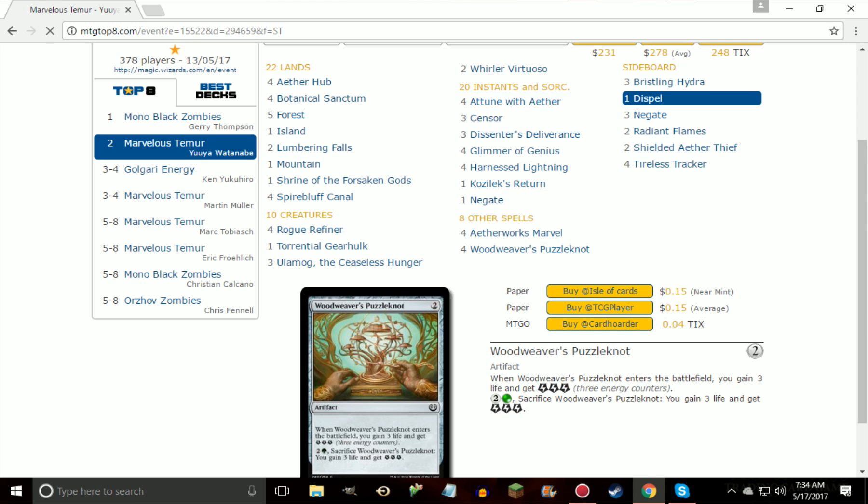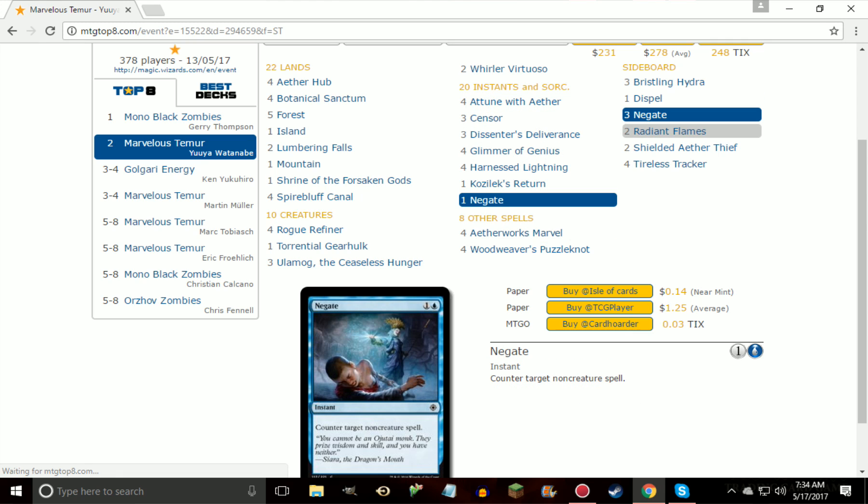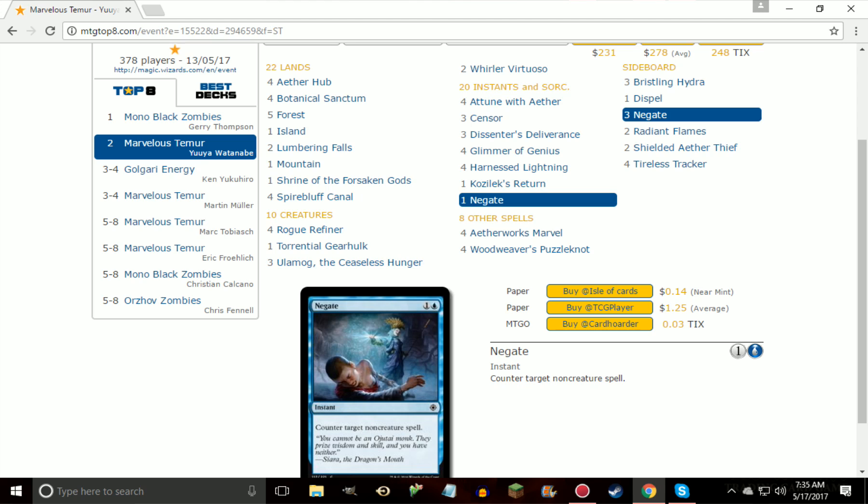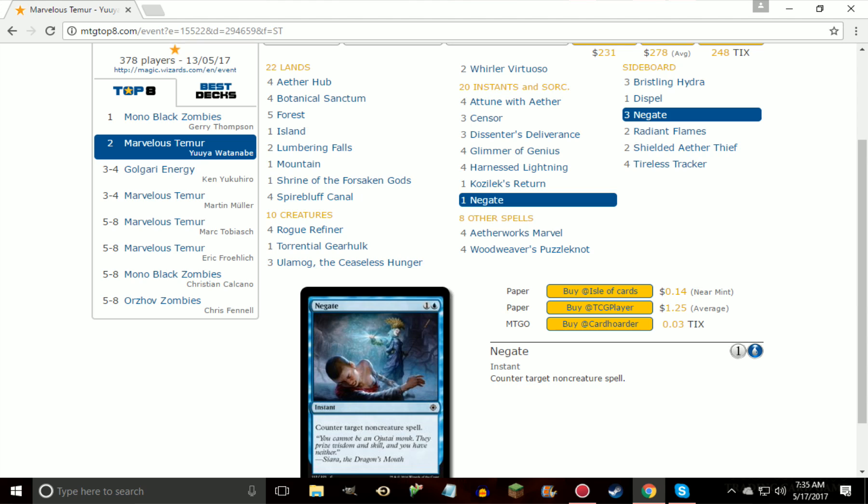Which I'd say is pretty good, a pretty good rate, considering that you're paying three for three energy one time where you can pay two for three energy and then three for three energy. And then if you have an Aetherworks Marvel out you get four energy essentially. In the sideboard, dispel, negate, as your countermagic package along with cards like Censor. Basically just trying to become a more controlling matchup in the sense that you want to play the long game, and I think that's what people don't see, is that the Aetherworks Marvel decks are kind of evolving from just a streamlined play Aetherworks Marvel, spin it, hope you get Ulamog, hope you get one of your big threats, and then just win the game from there.